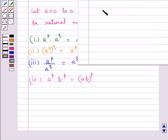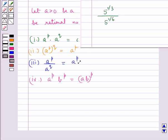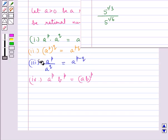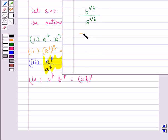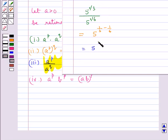Consider the expression 5^(1/3) / 5^(1/6). To simplify this, we use the law A^P / A^Q = A^(P−Q), putting P = 1/3 and Q = 1/6. We get 5^(1/3 − 1/6) = 5^(1/6). This is how we use different laws of exponents for real numbers to simplify given expressions.